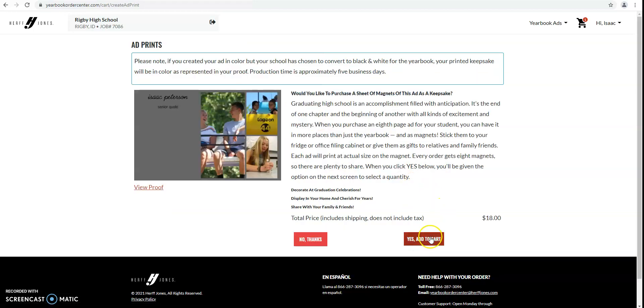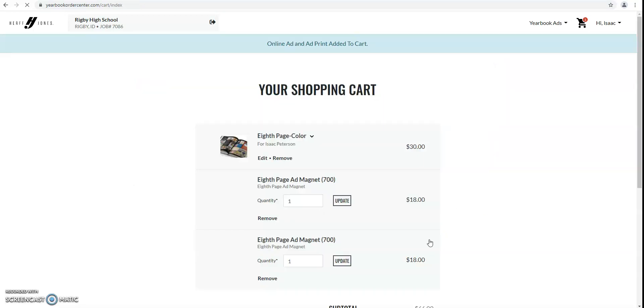After you do that, then you'll just pay for it. If you have any questions, you can contact us.